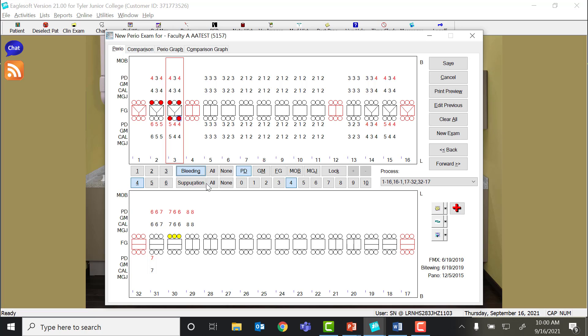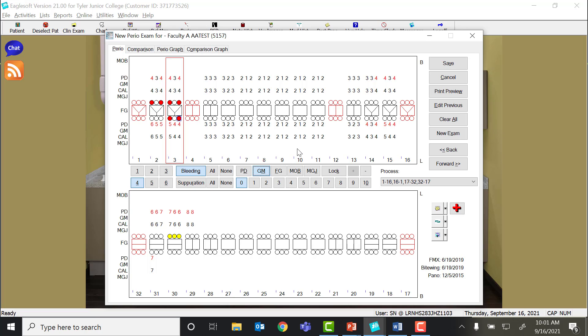After all the probe depths are done, you will want to go back and measure recession. I do not recommend doing the recession at the same time as probing, because it's very easy to forget to click back on the PD button, and then you will record all your actual probe depths as gingival margin. So it's just more efficient to do all the probe depth readings along with bleeding and suppuration all at the same time, and then go back and do the gingival margin.